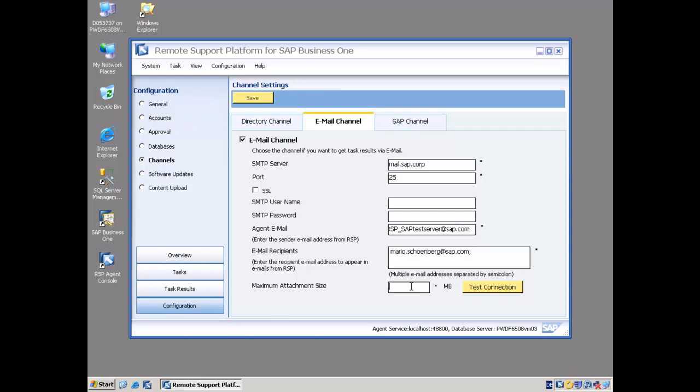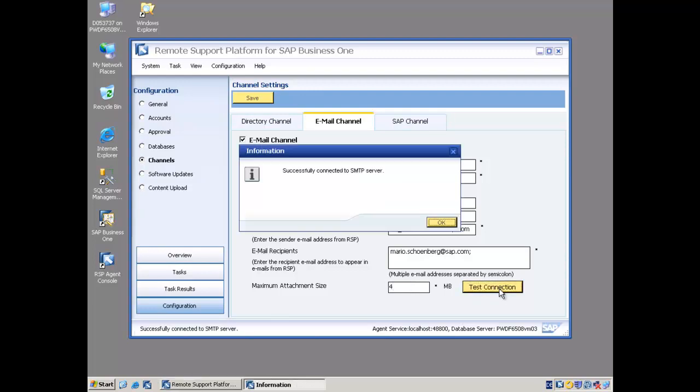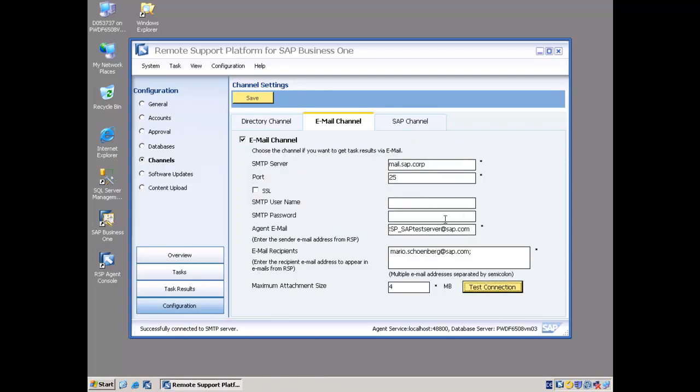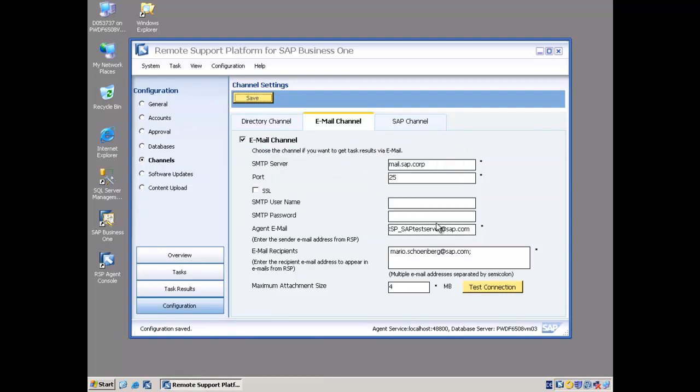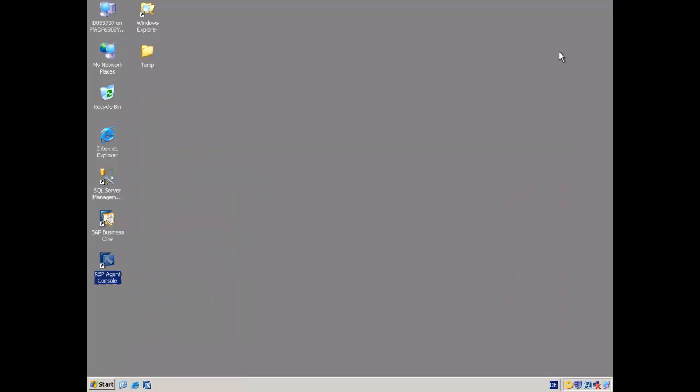I can specify the maximum attachment size to cope with different restrictions and limitations from my email server. I then choose Test Connection. It will run a test. I save that. My configuration is saved and that's my email channel now configured and ready to go.